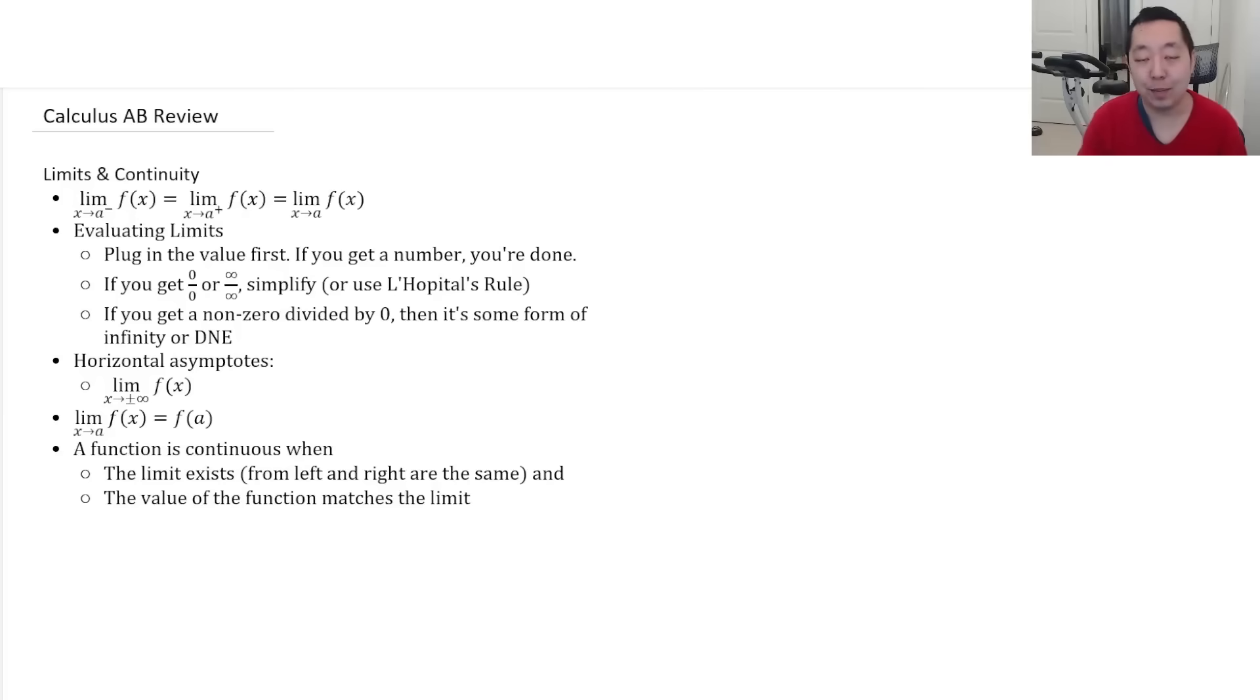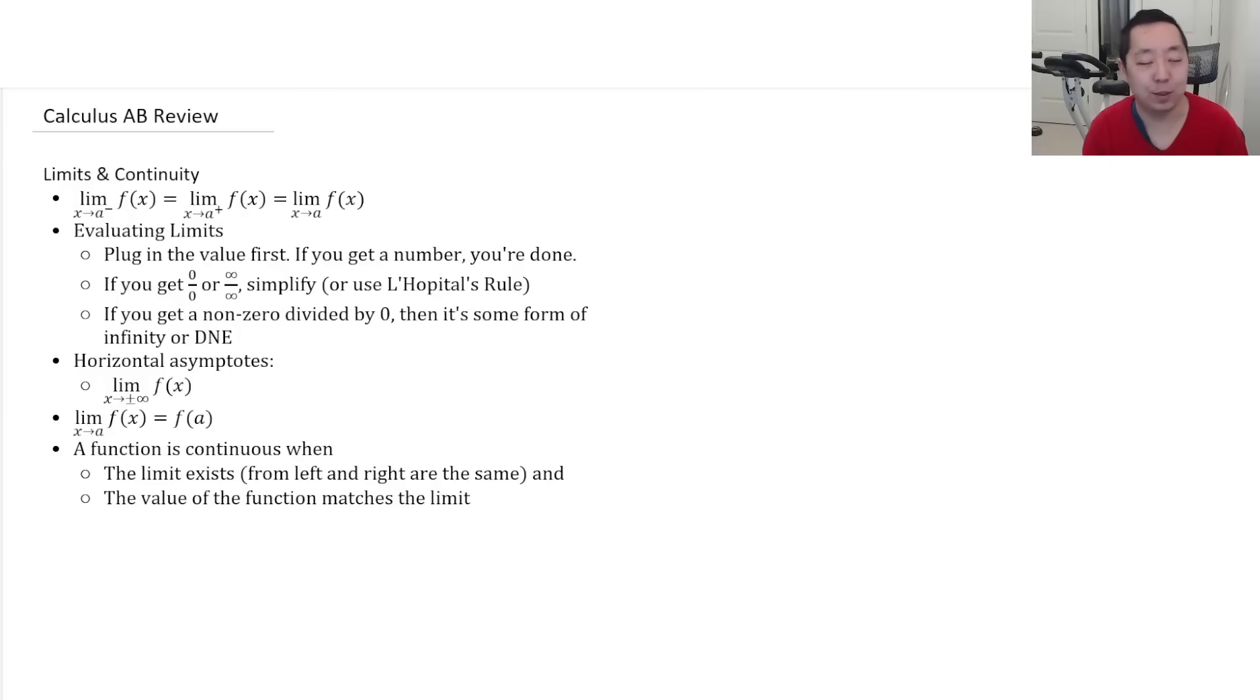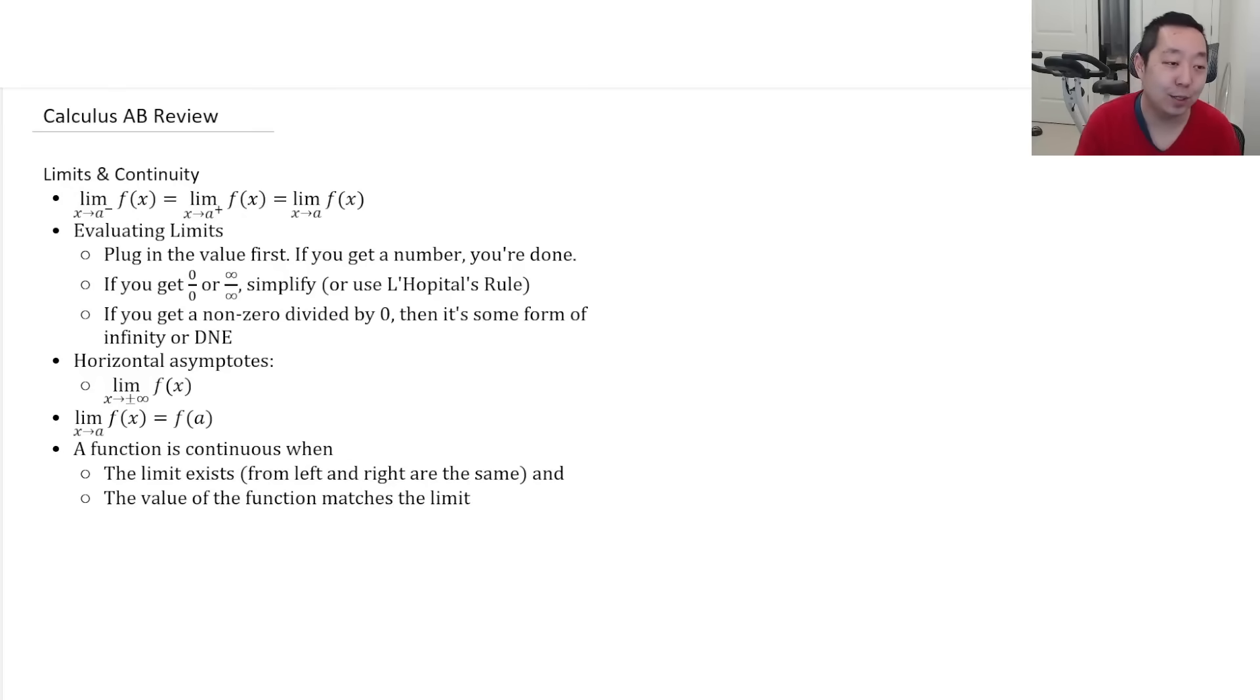Alright, here's my 10-minute AP Calculus AB review. Here we go. So first, we'll start with limits and continuity.